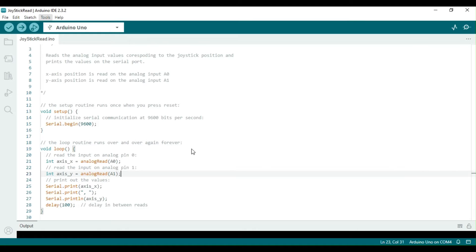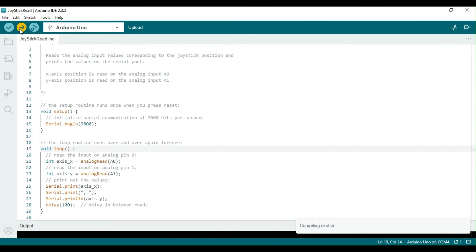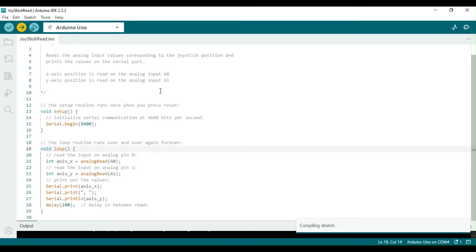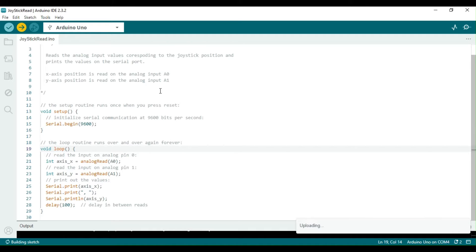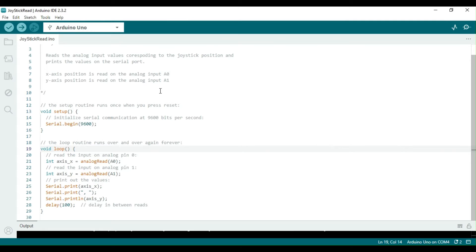In this sketch, we have defined two integer variables to store the readings of the x- and y-axis. We use the function analogRead to retrieve the position data of the joystick axis. This function returns a 10-bit analog value ranging from 0 to 1023, which we then print on the serial port.